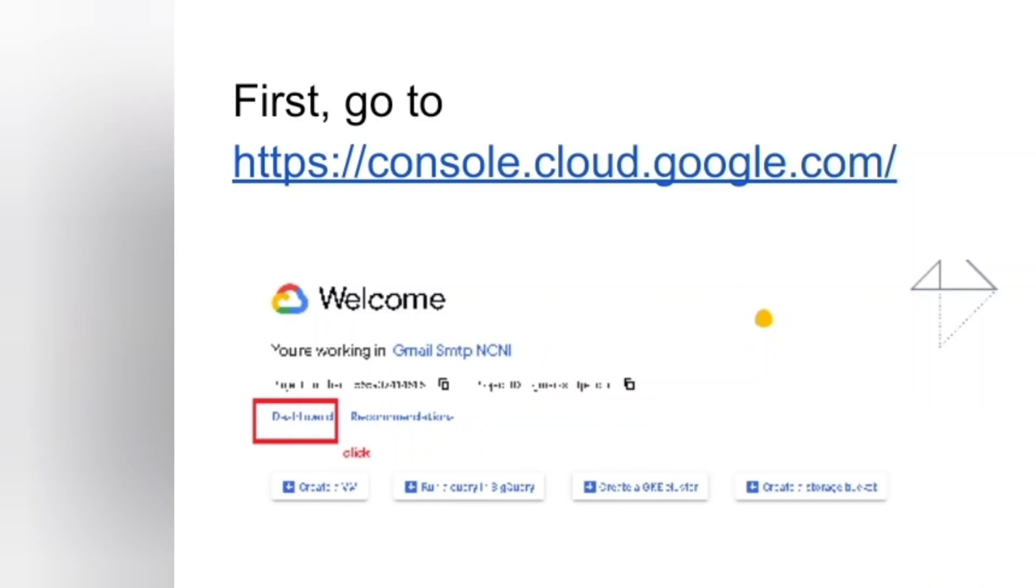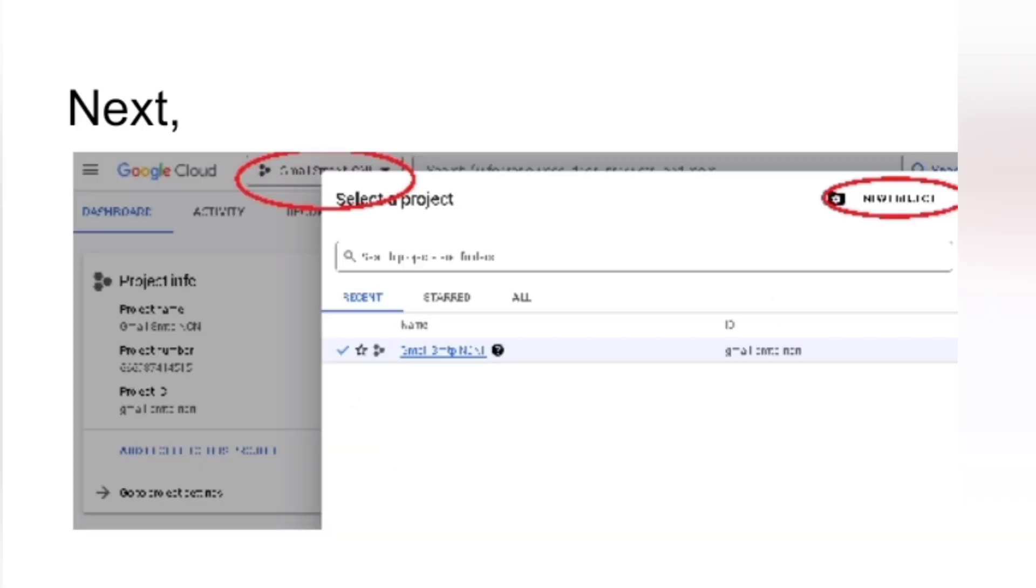What's up guys, this is going to be a basic tutorial on how to configure or set up your Google authentication on your React application. First, head over to console.cloud.google.com, go to your projects, and click on new project.